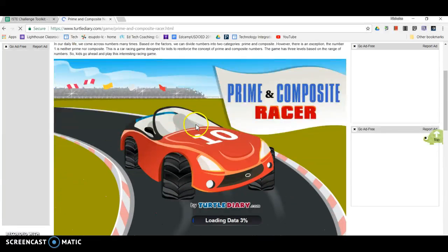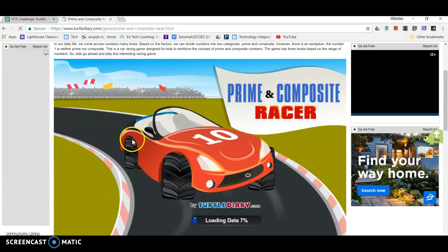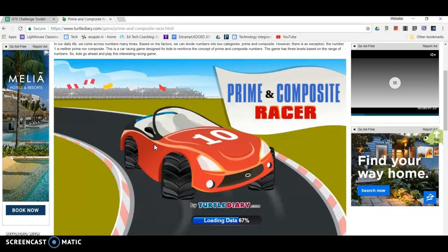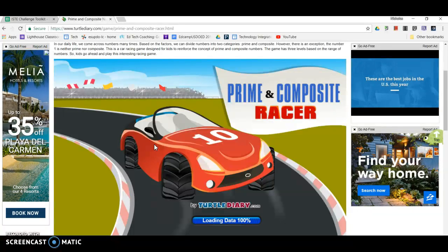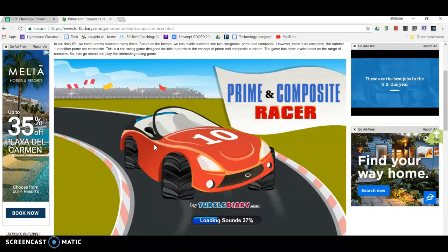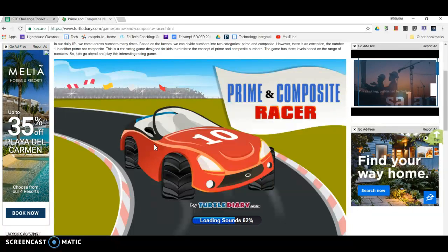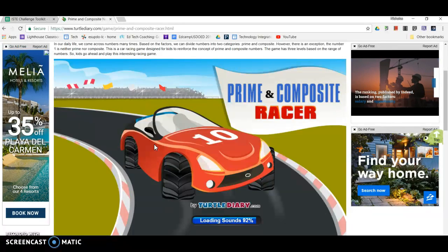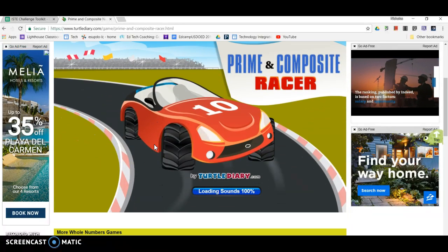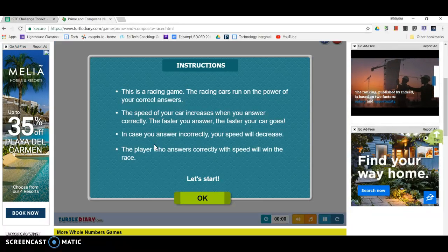Whole number game. The games do run on Flash, but you are able to access them with your Windows, your Mac, or your Chromebooks. Once we load, it will give us some instructions, and we'll be off to the races.